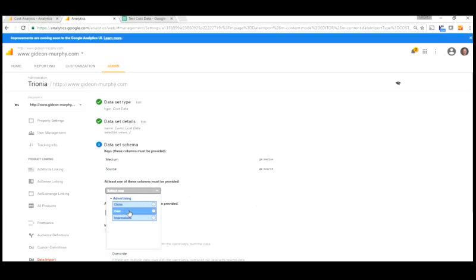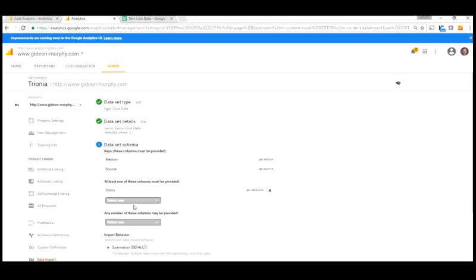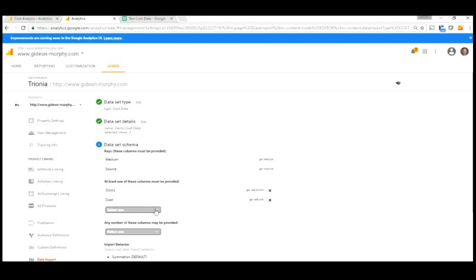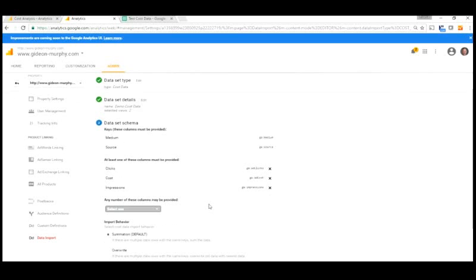And then we want to select some additional information. Well, we definitely want to put the cost data in there. But if we've got click and impression data, that's really useful for us as well. So let's include all three. So we'll include clicks, cost, and impressions.